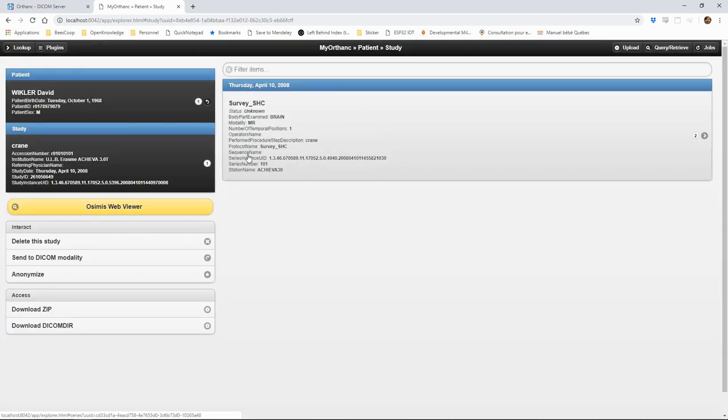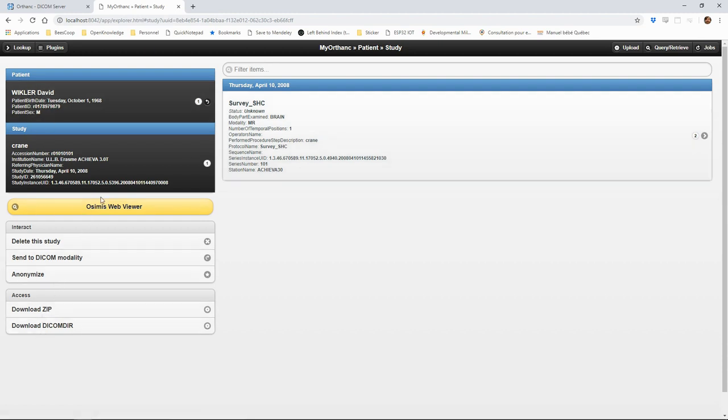In the study page, we have the list of series. We also have a link to a web viewer called OzyMIS which provides an interface for viewing the images.